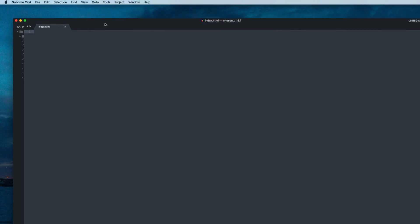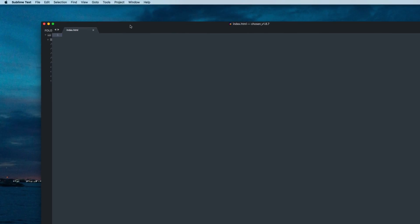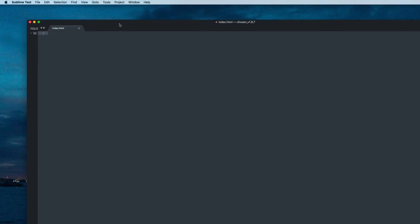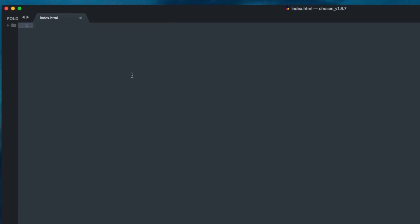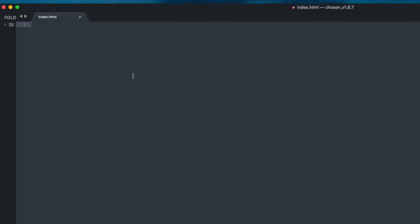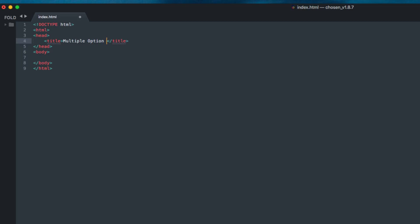Let's create the basic HTML structure first, and give the title: multiple option select.